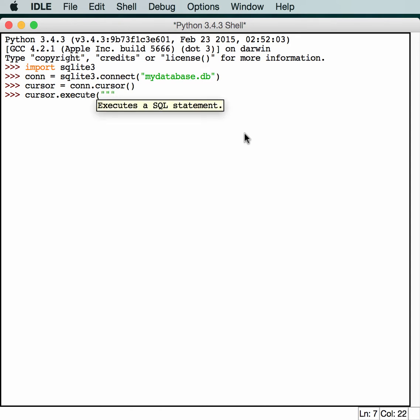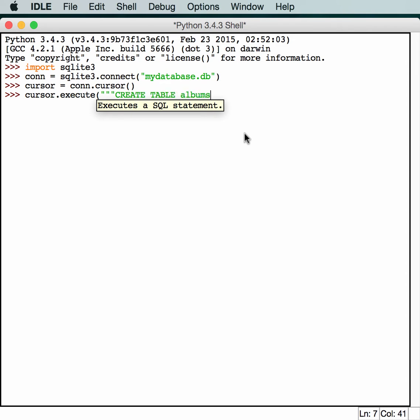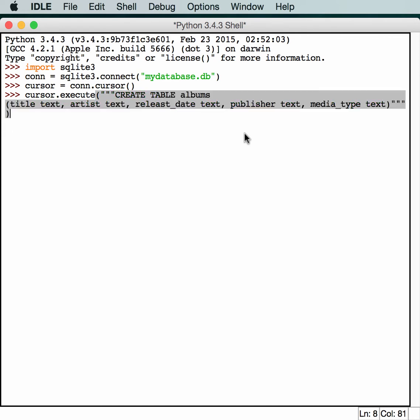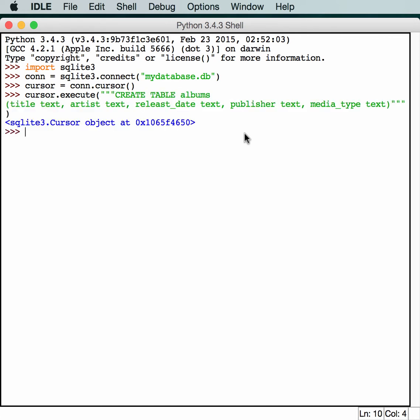And now we just need to execute some SQL to create the database. So we'll create a multi-line string, use some SQL syntax. You create an albums table with a title column that's going to be text, an artist column that's going to also be text, and a release date. It's going to be text, and a couple other items. Now SQLite actually has other types, like a date type or an integer type, but we're using text for convenience here.